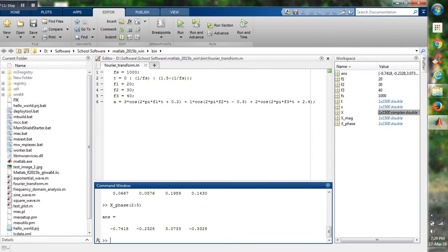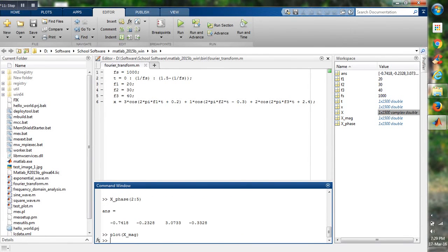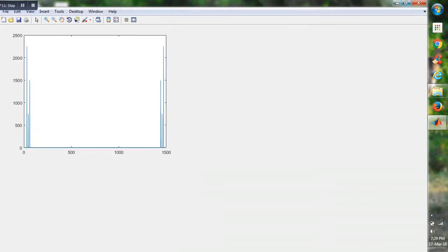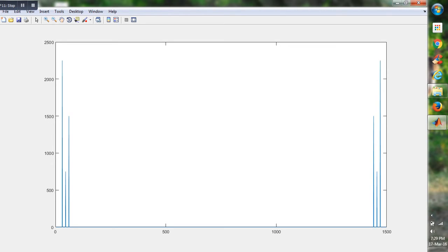So now if we plot the magnitude of Fourier transform of the wave small x, we can see there are 1500 discrete points on the X axis and there are three spikes on the left and three spikes on the right. As you can see, the three spikes on the left are the mirror image of the spikes we are getting on the right side.